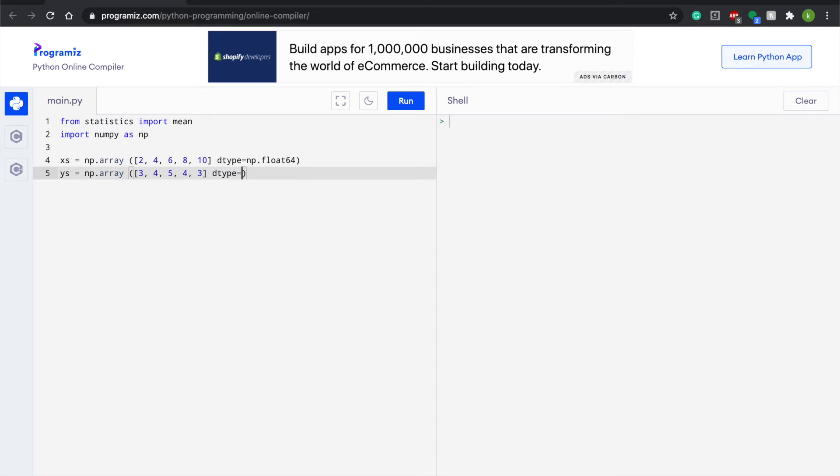And inside this one we're going to do 3, 4, 5, 4, 3—just a different random set of numbers. And we're going to write dtype equals np.float64 and close our parentheses.